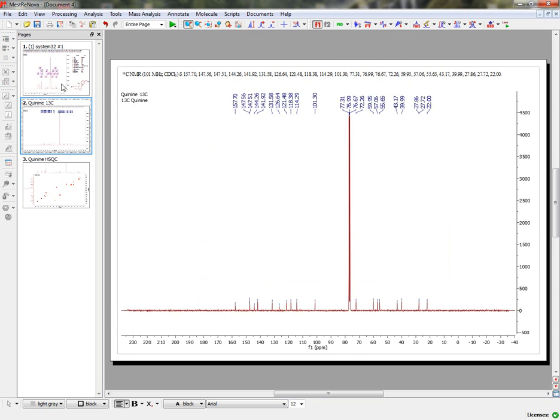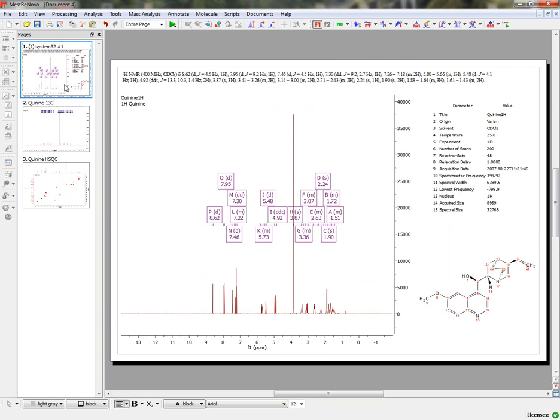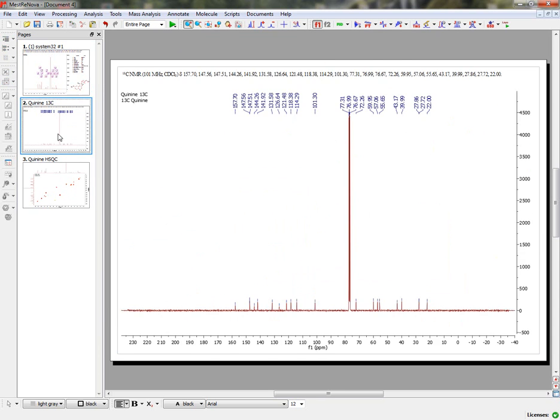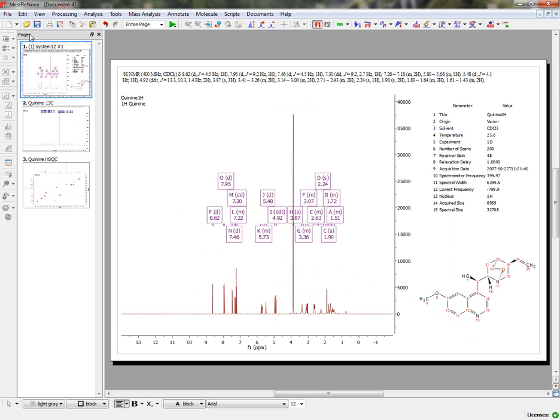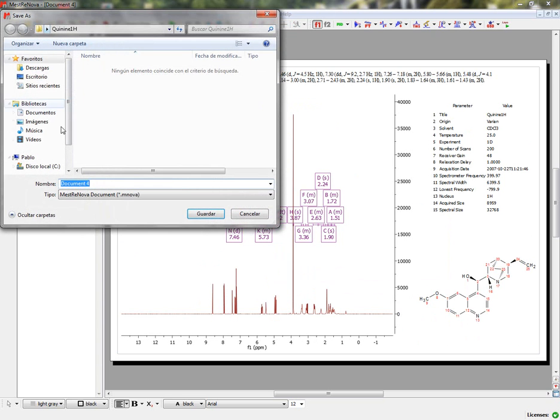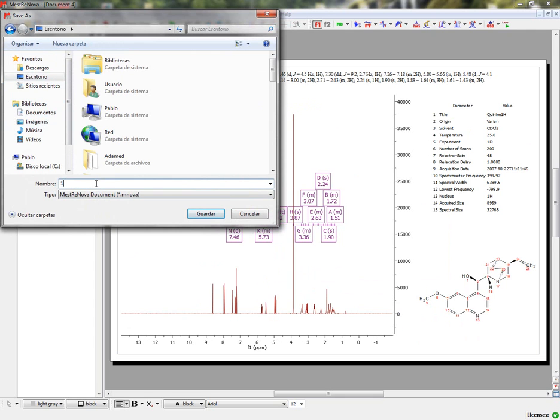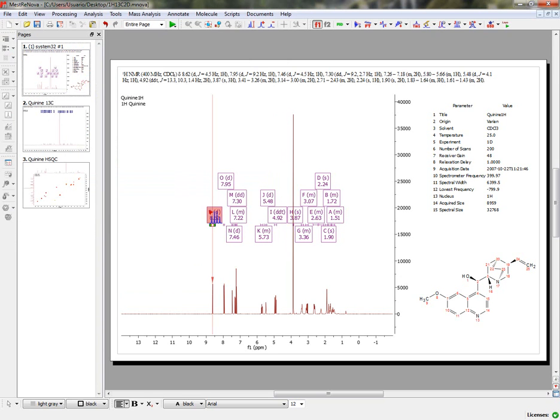And now you have in the same document the Proton, the Carbon, and the HSQC. We are going to save this document as an MNOVA document, for example, Proton Carbon 2D. And you will get in the same document all your experiments.